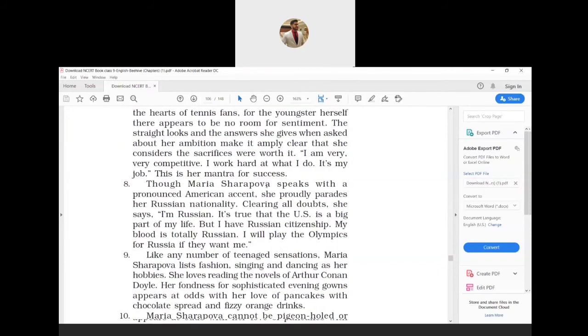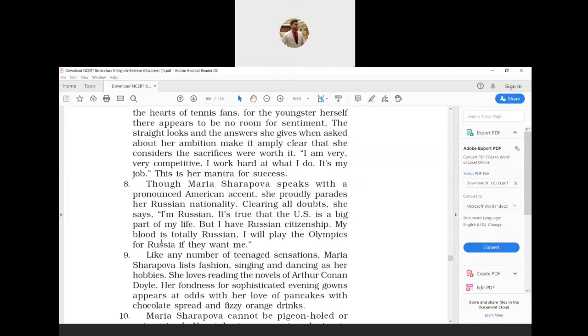Though Maria Sharapova speaks with a pronounced American accent, she proudly parades her Russian nationality. Clearing all doubts, she says: I am Russian. It's true that the US is a big part of my life, but I have Russian citizenship. My blood is totally Russian. I will play the Olympics for Russia if they want me. Parades means displays.